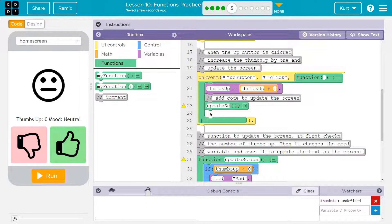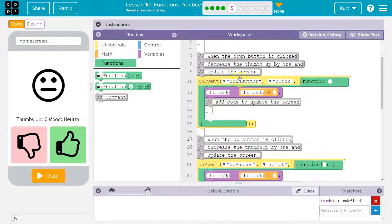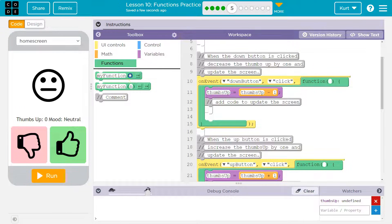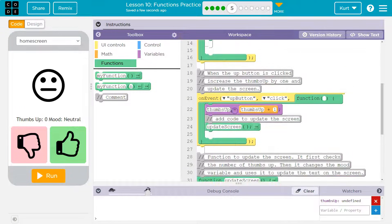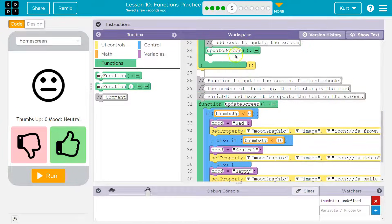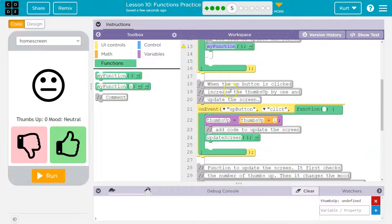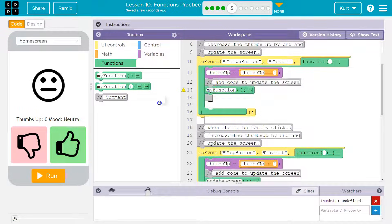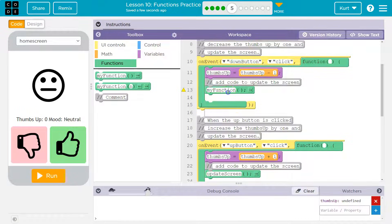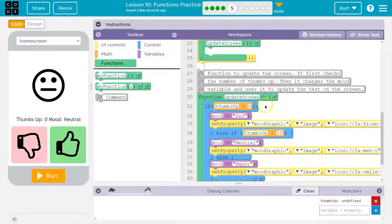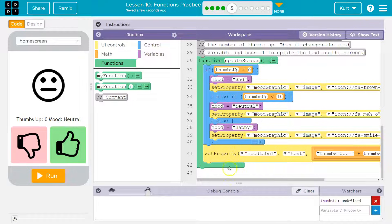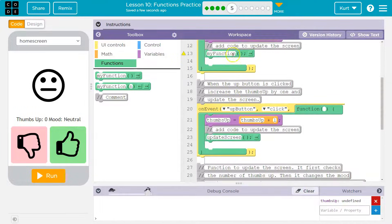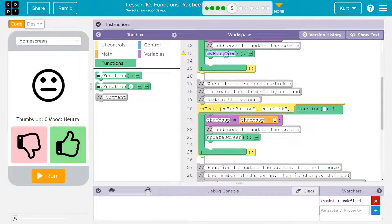So this is really nice because we would have to otherwise, right? With thumbs up and thumbs down, we would have to write literally all of this code here and here if we weren't going to use a function. But functions mean we can slap all that code into like a box in a container, say its name, update screen, and it will run all of that code.